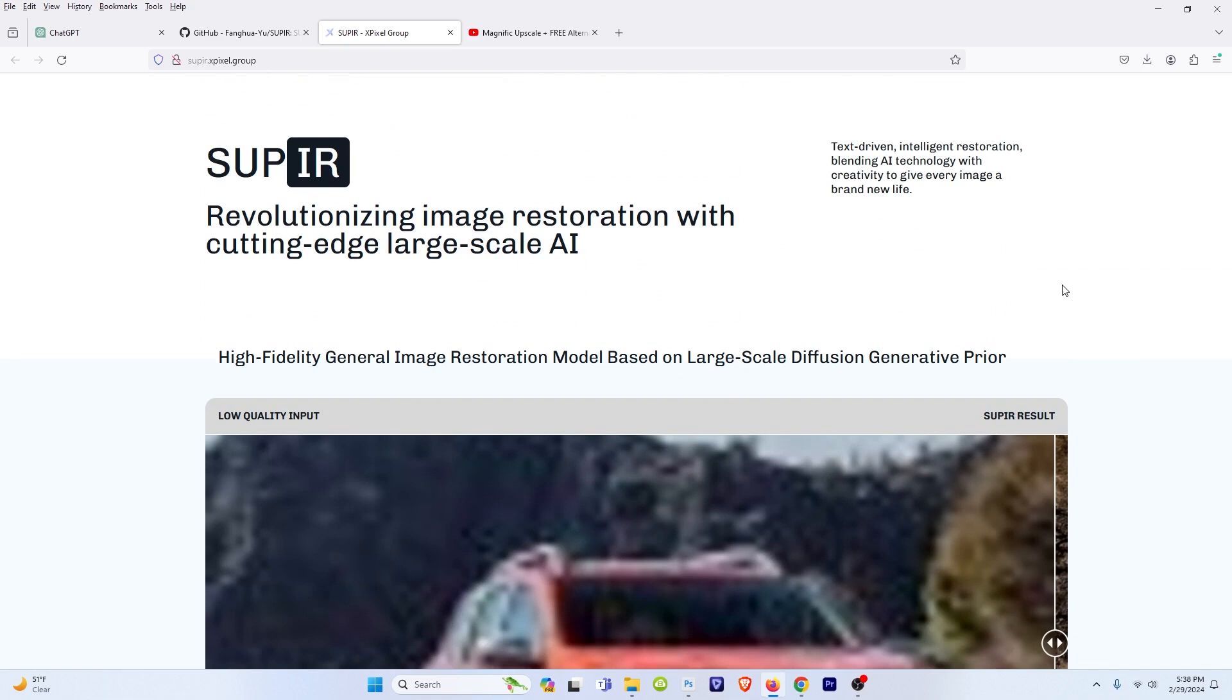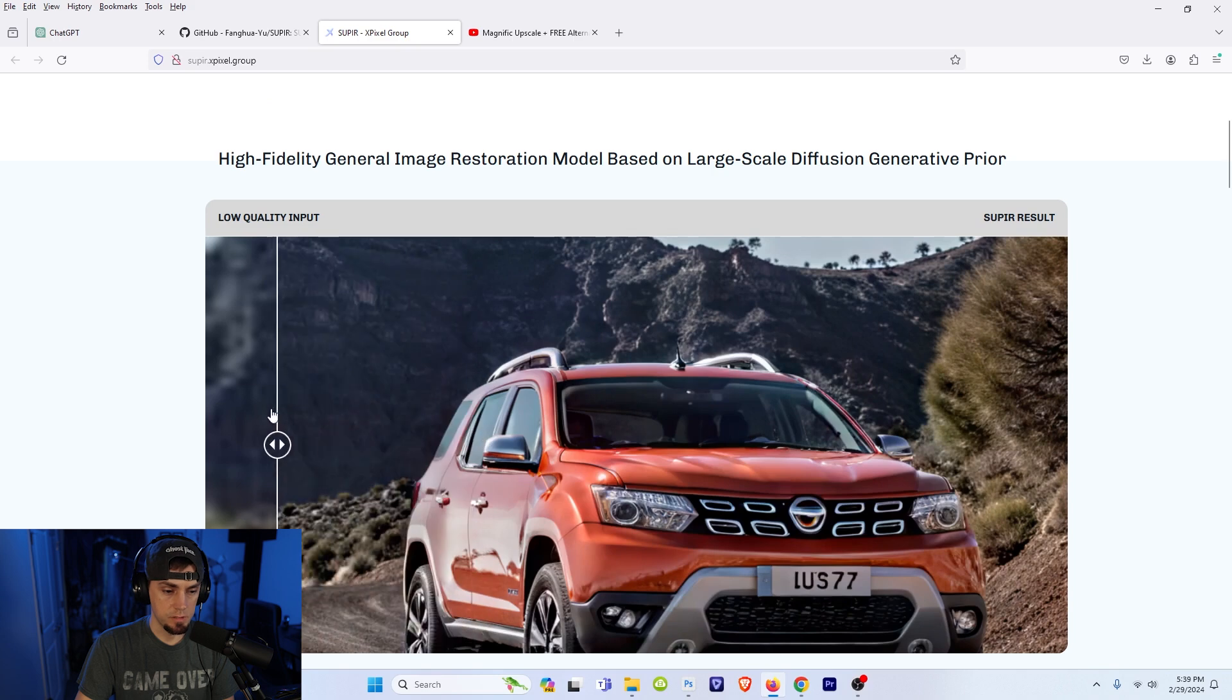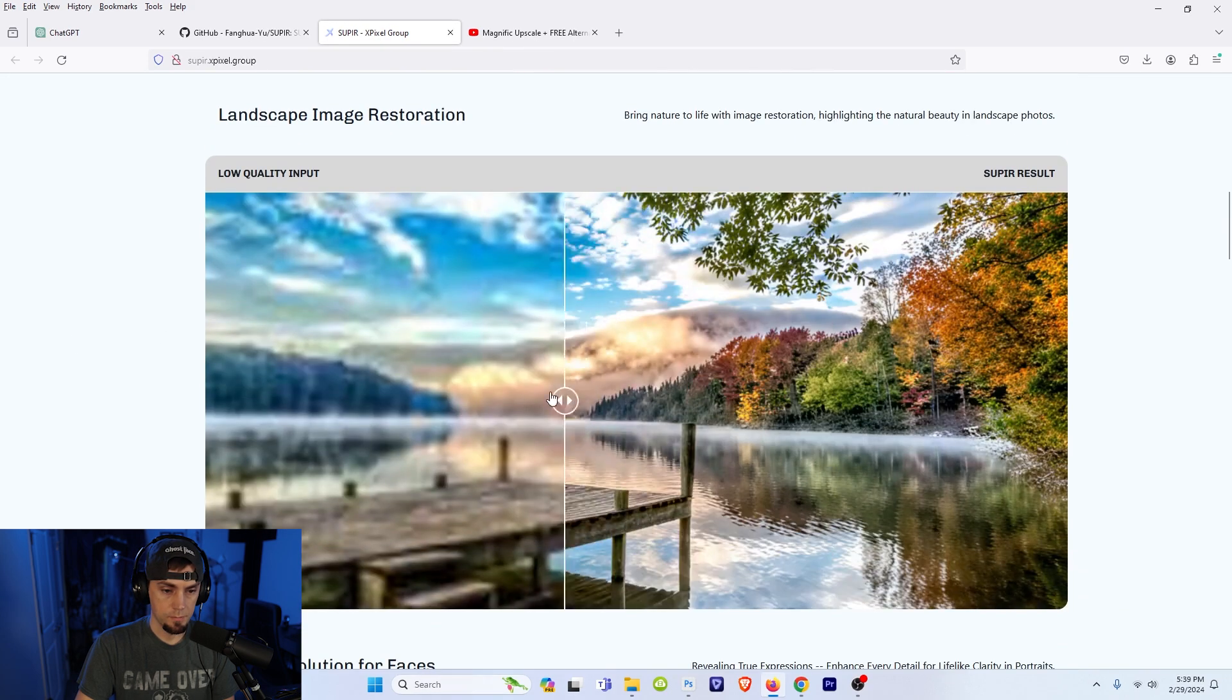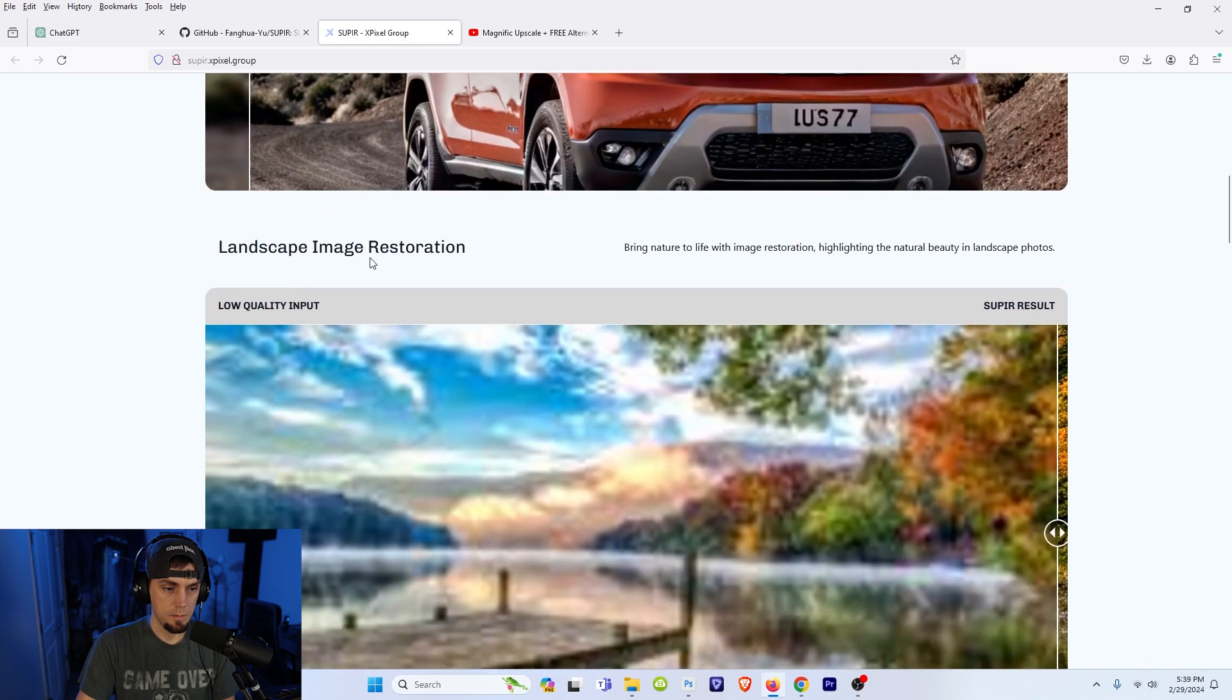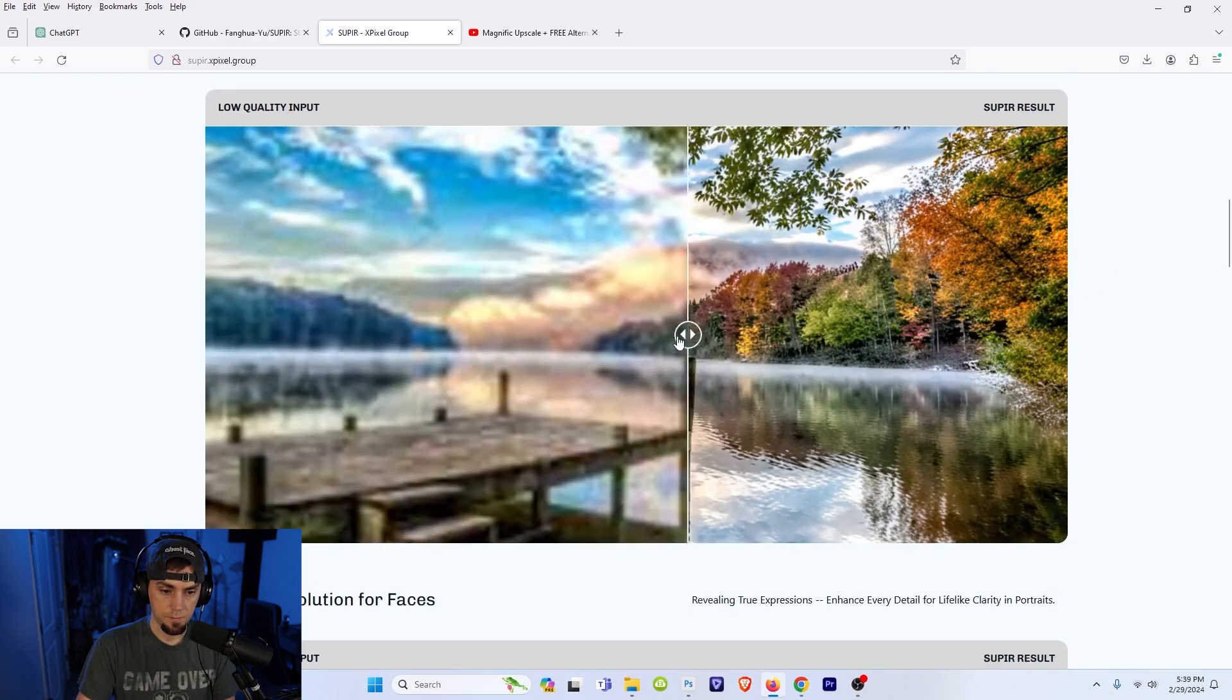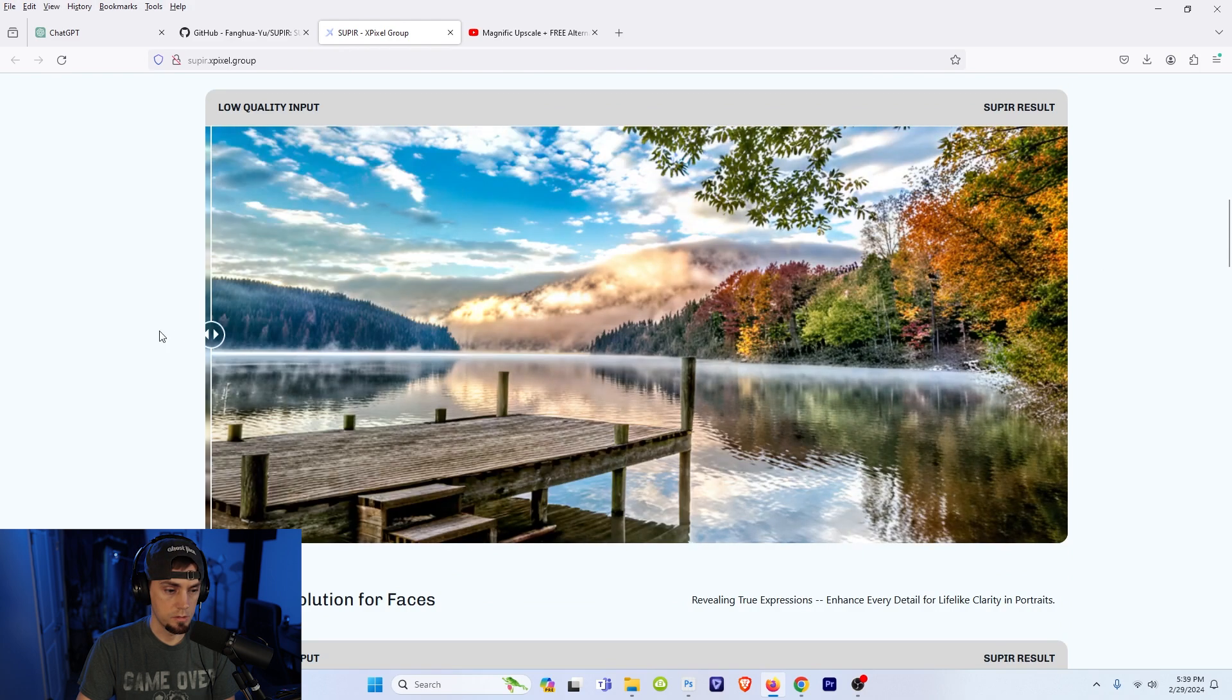If you go on the website it says revolutionizing image restoration with cutting-edge large-scale AI and they give you a few examples of what the upscaled images look like. If we look here at landscape image restoration, bring nature to life with image restoration highlighting the natural beauty in landscape photos, and the details that it brings back is just incredible.